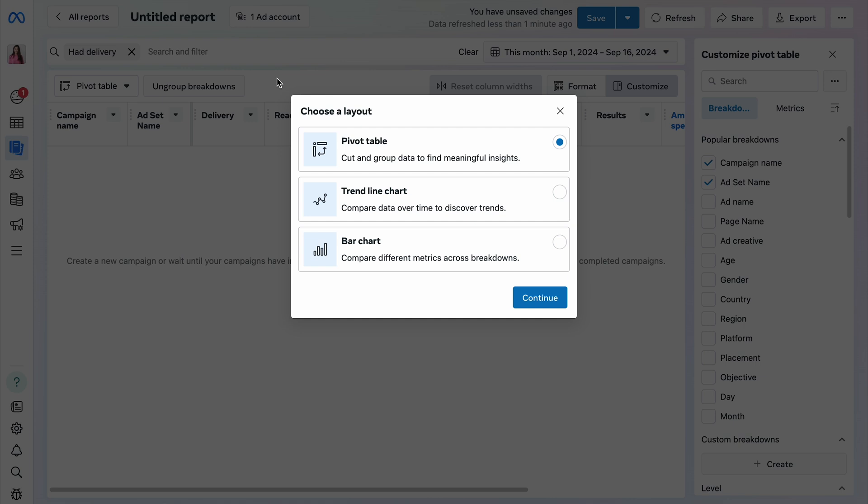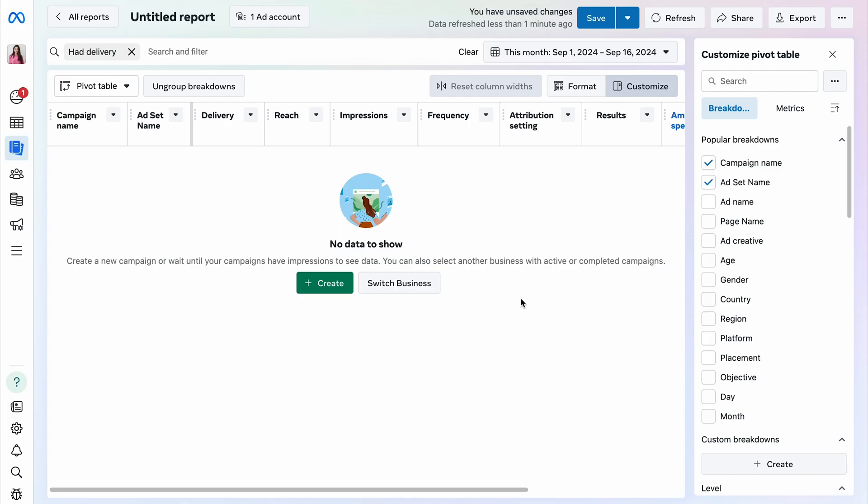There are three types of charts available. I'll stick with the default pivot table. Normally, you would see some data right away, but unfortunately, I don't have any to display at this moment. However, that doesn't stop me from showing you how the interface works.